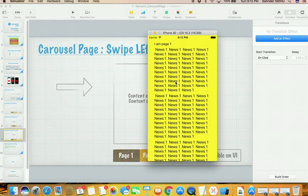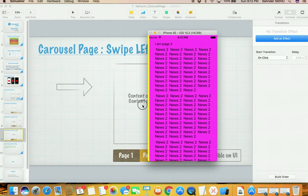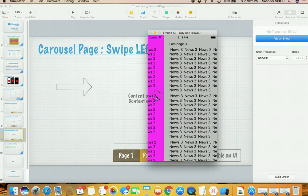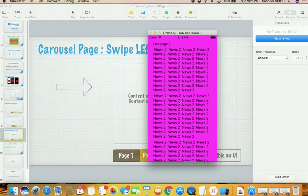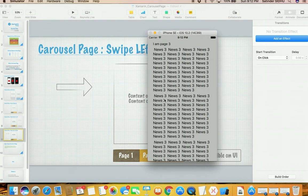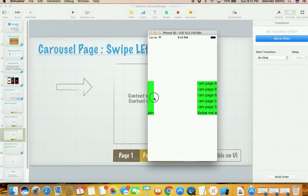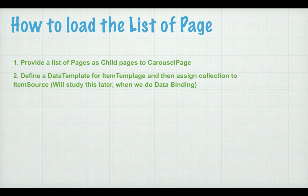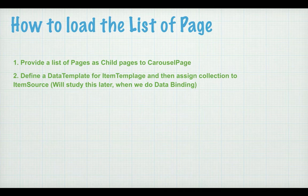Here is an example of the carousel page — a very simple demo page. You see the content of this page, and if you swipe from right to left another page comes on screen. If there is another page in the list, that page will come on screen. You can swipe from left to right as well; if there is nothing on the left side, nothing will come up. There are two ways to load a list of pages into the carousel page — we will discuss one way now and the second after we cover data binding.